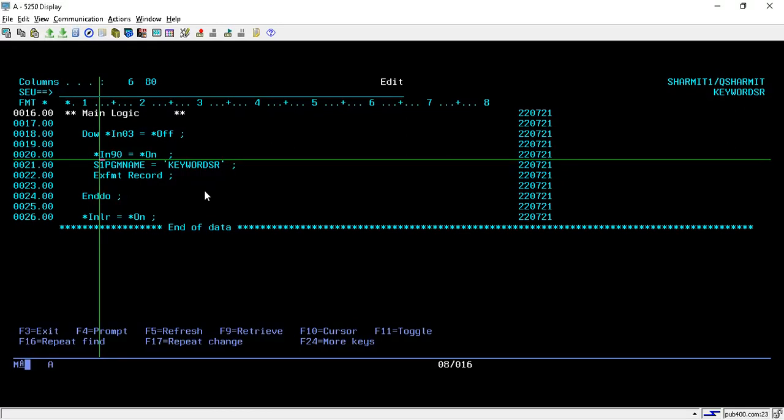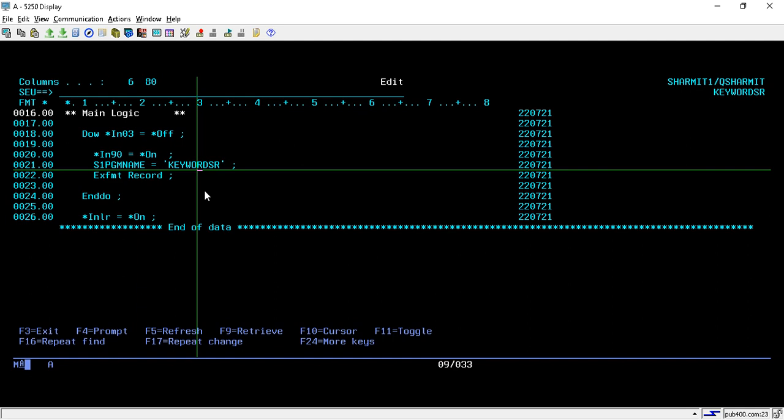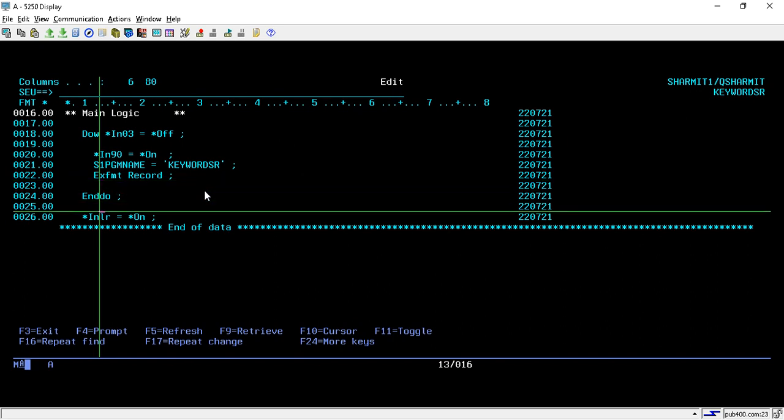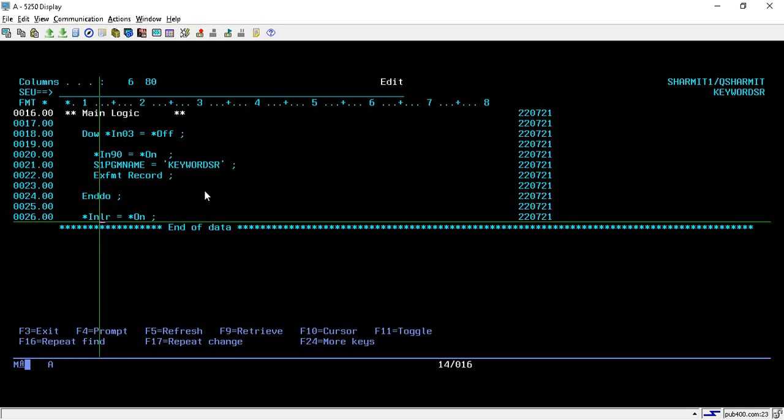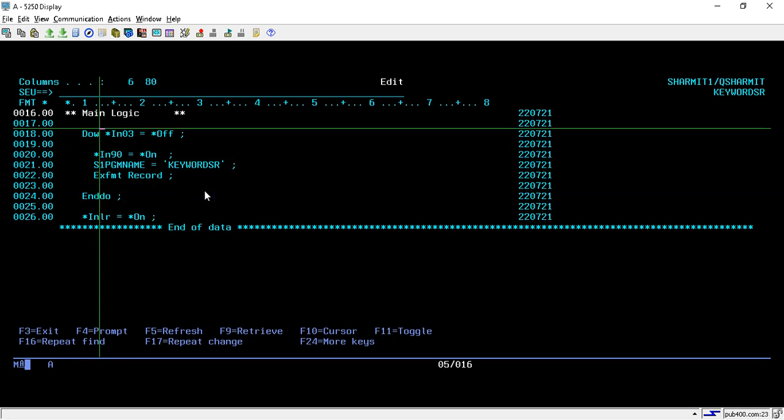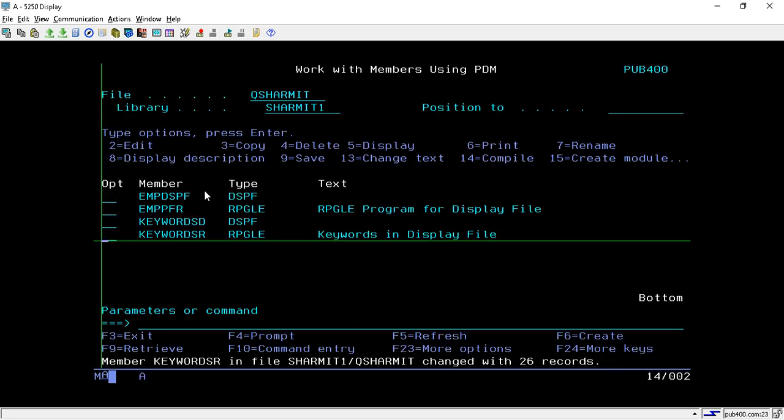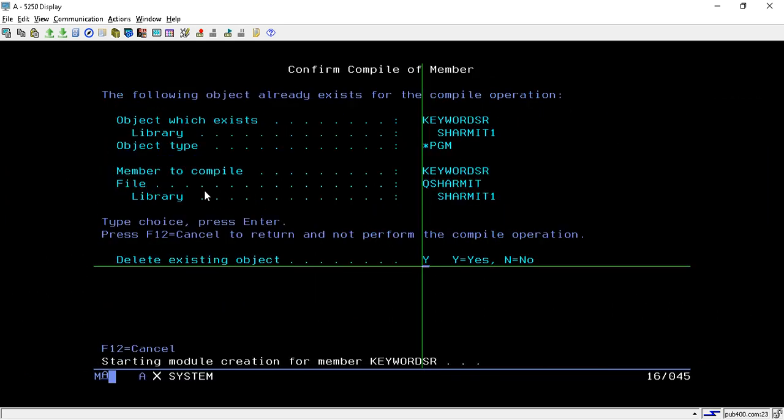On line number 20 we are turning on that indicator. Once this indicator is turned on, it will generate that alarm sound. Below that we are just assigning some name to my program name field. After that we are doing EXFMT to the record. On line number 24 the loop is ended, and line number 26 INLR is on, so last record is on. Now we will compile this and call this.